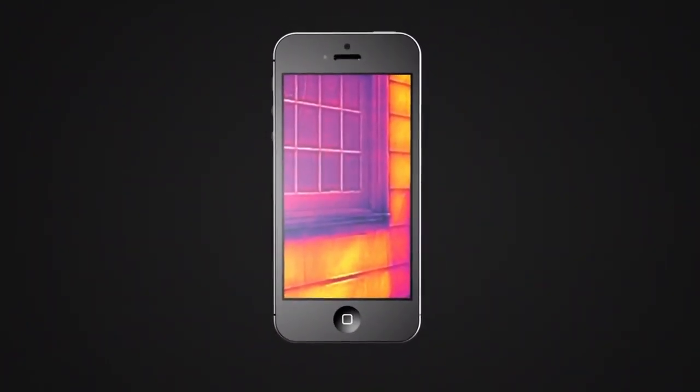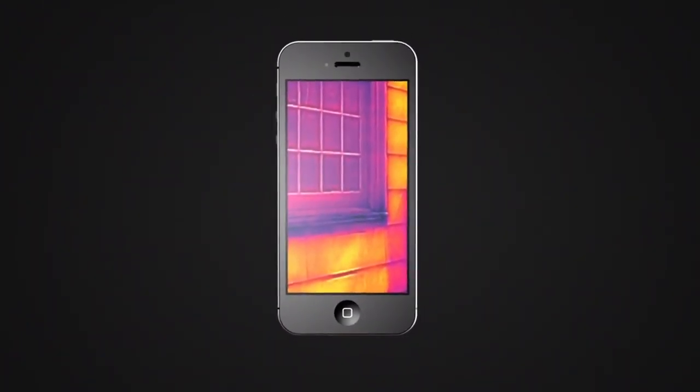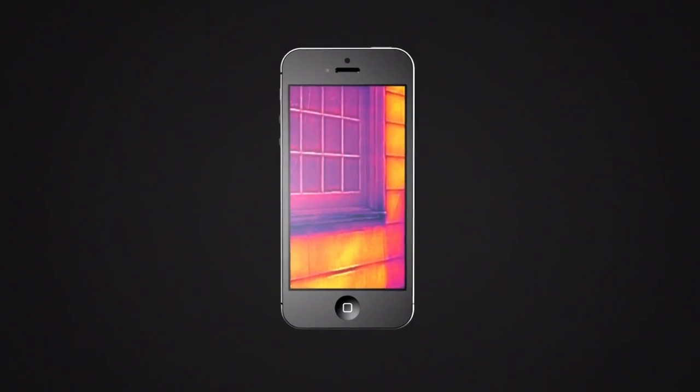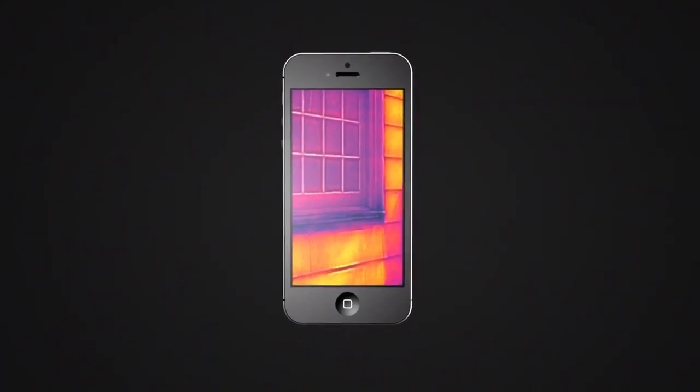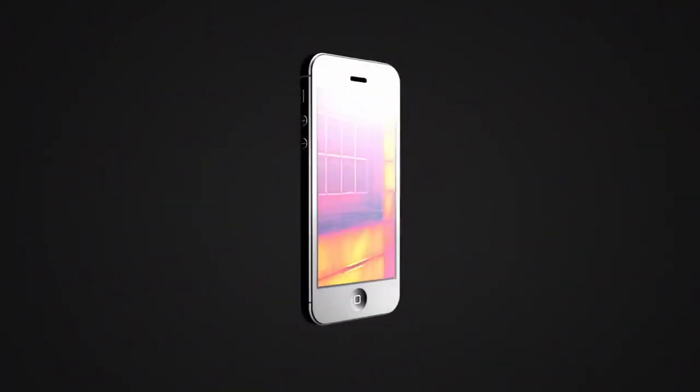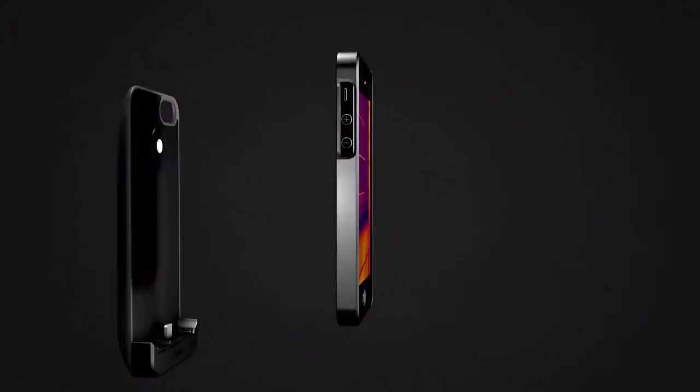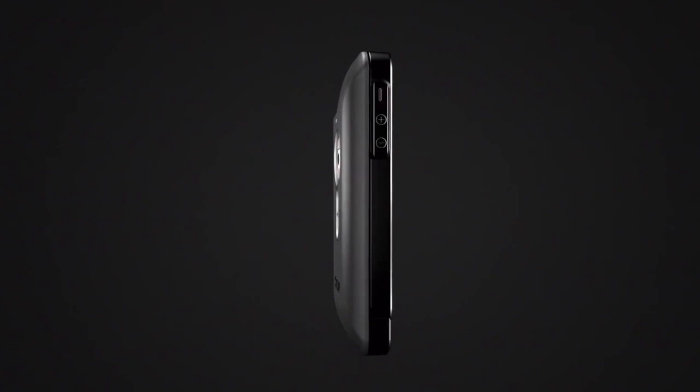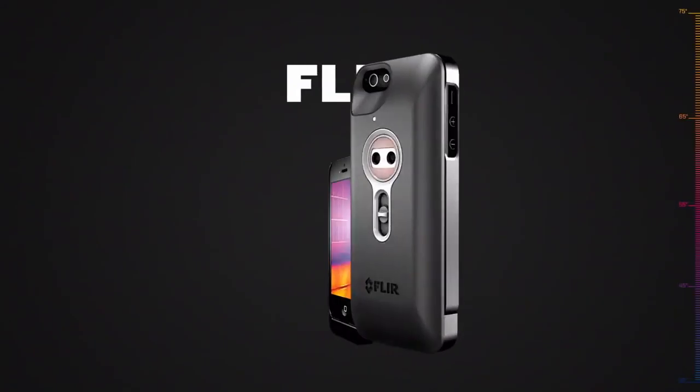Military technology that was reserved for the battlefield just a few short years ago has found its way into the palm of your hand. Introducing FLIR 1.